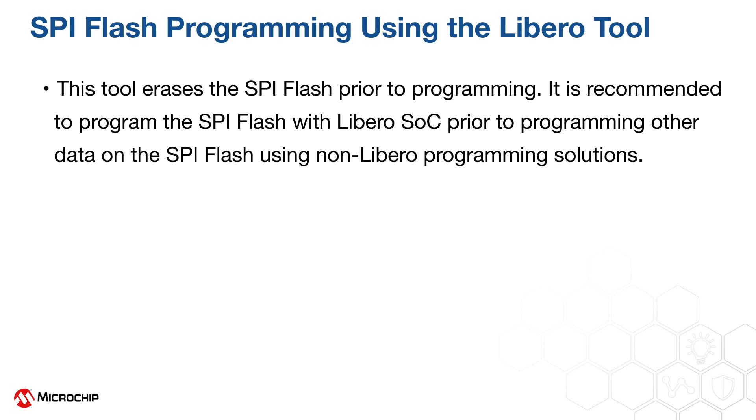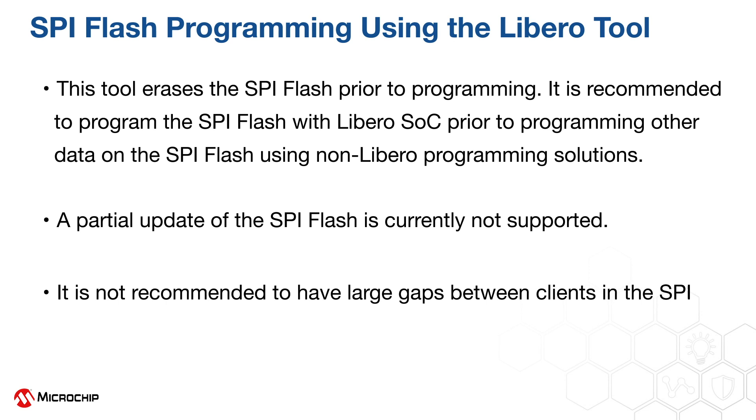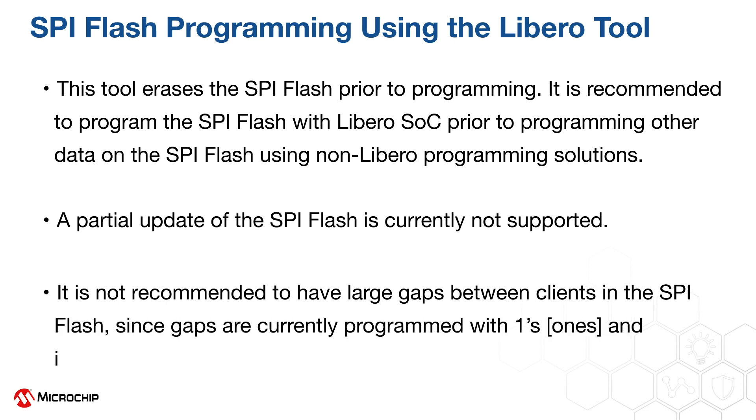As mentioned earlier, a partial update of the SPI flash is currently not supported. It is not recommended to have large gaps between clients in the SPI flash since gaps are currently programmed with ones and increases programming time.